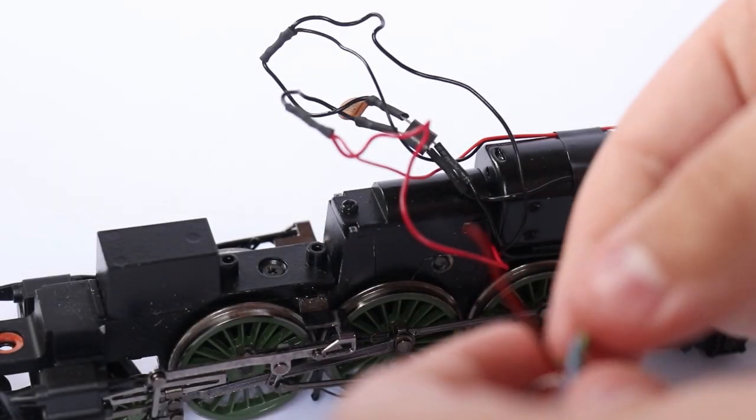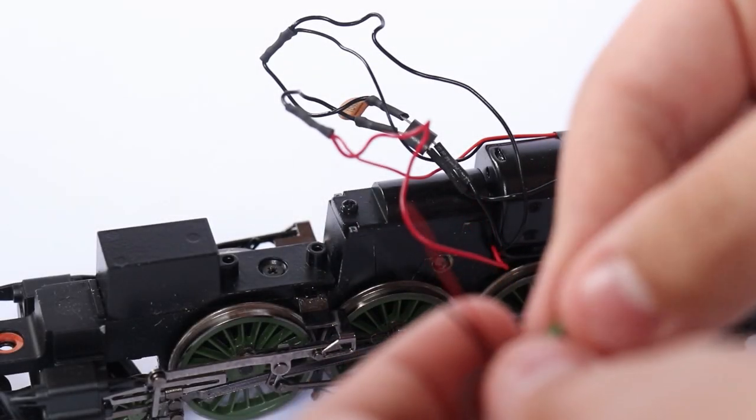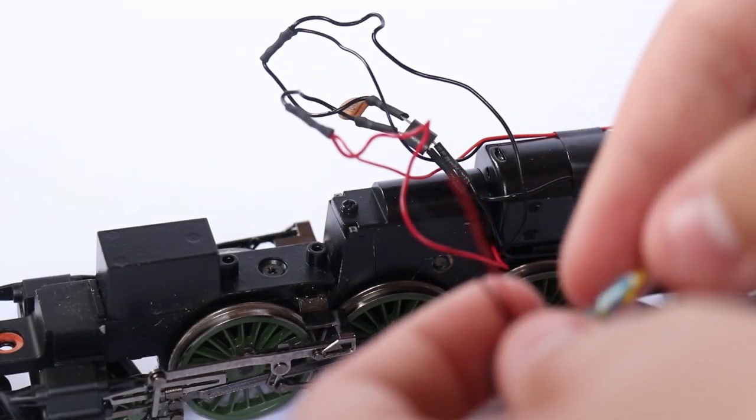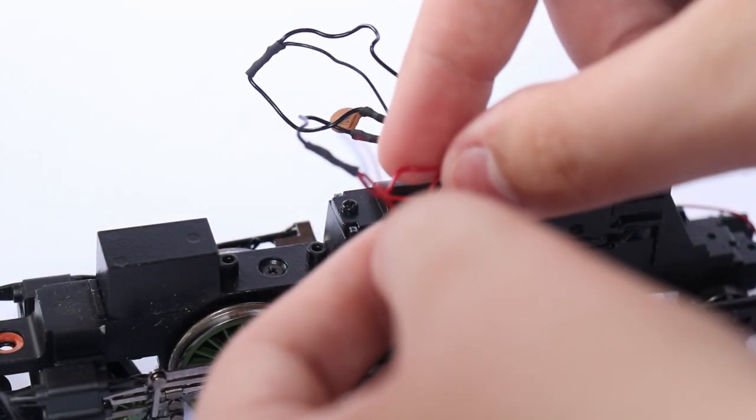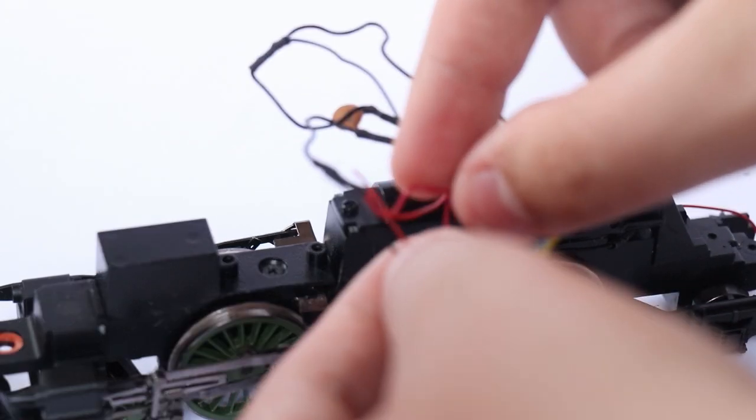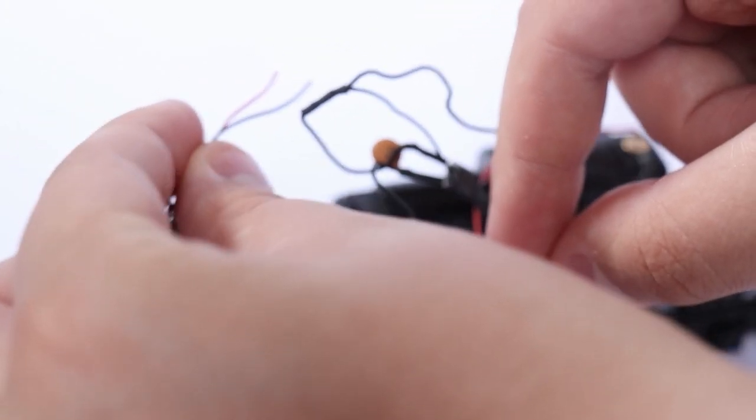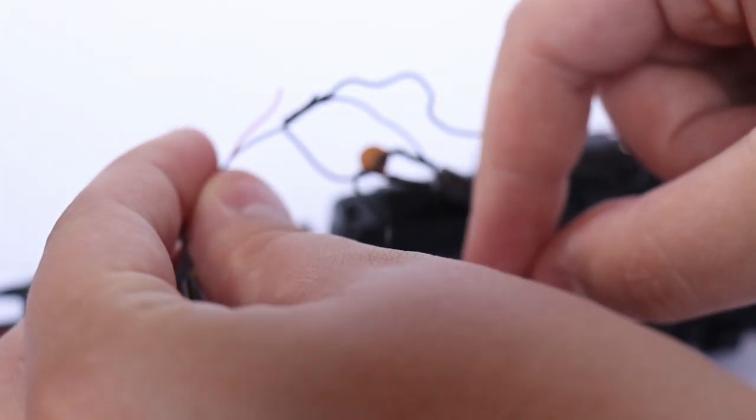So now what we need to do is get the red and black wires from the decoder and solder them to the relative pickups. The red wire going to the red pickups and the black wire going to the black pickups.